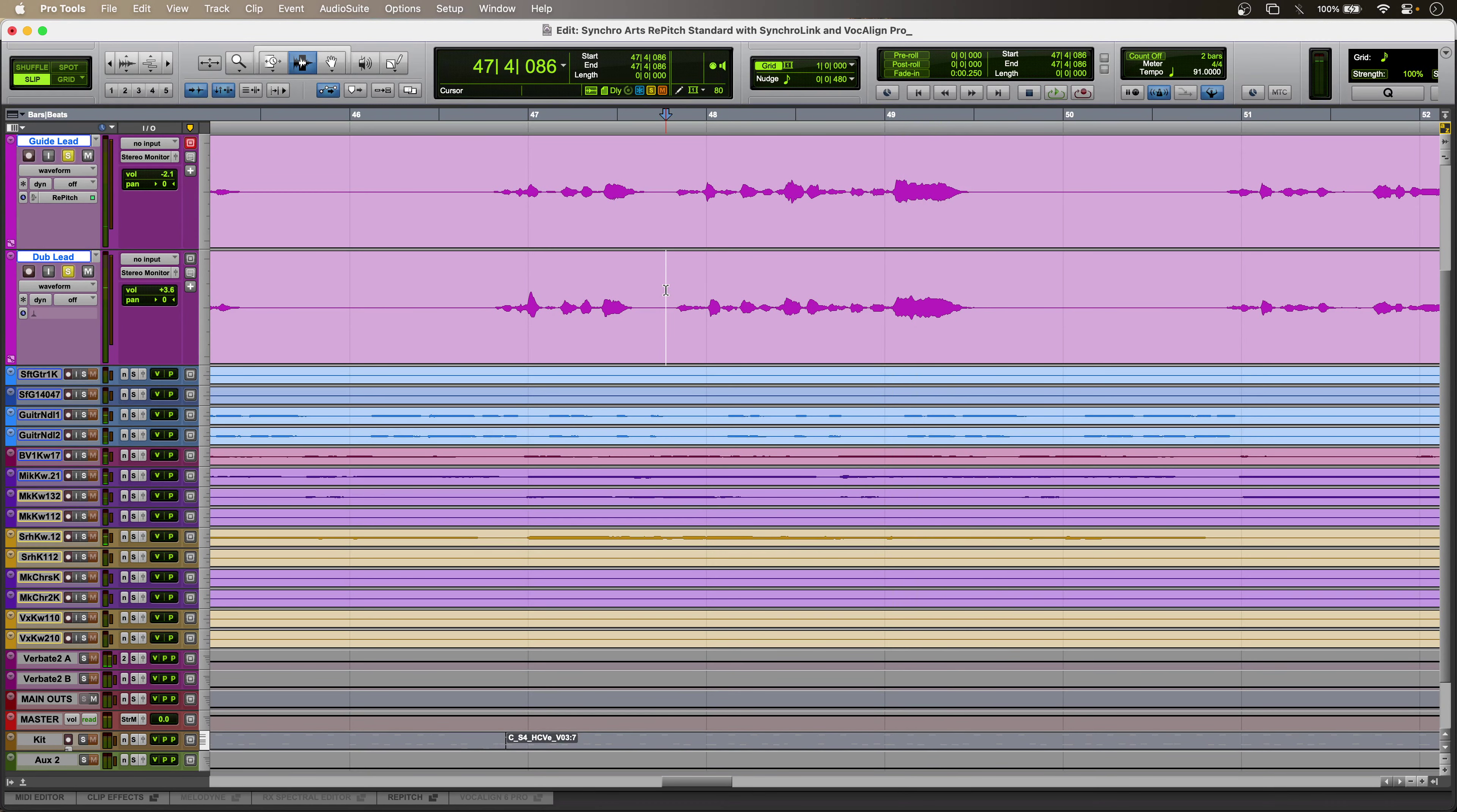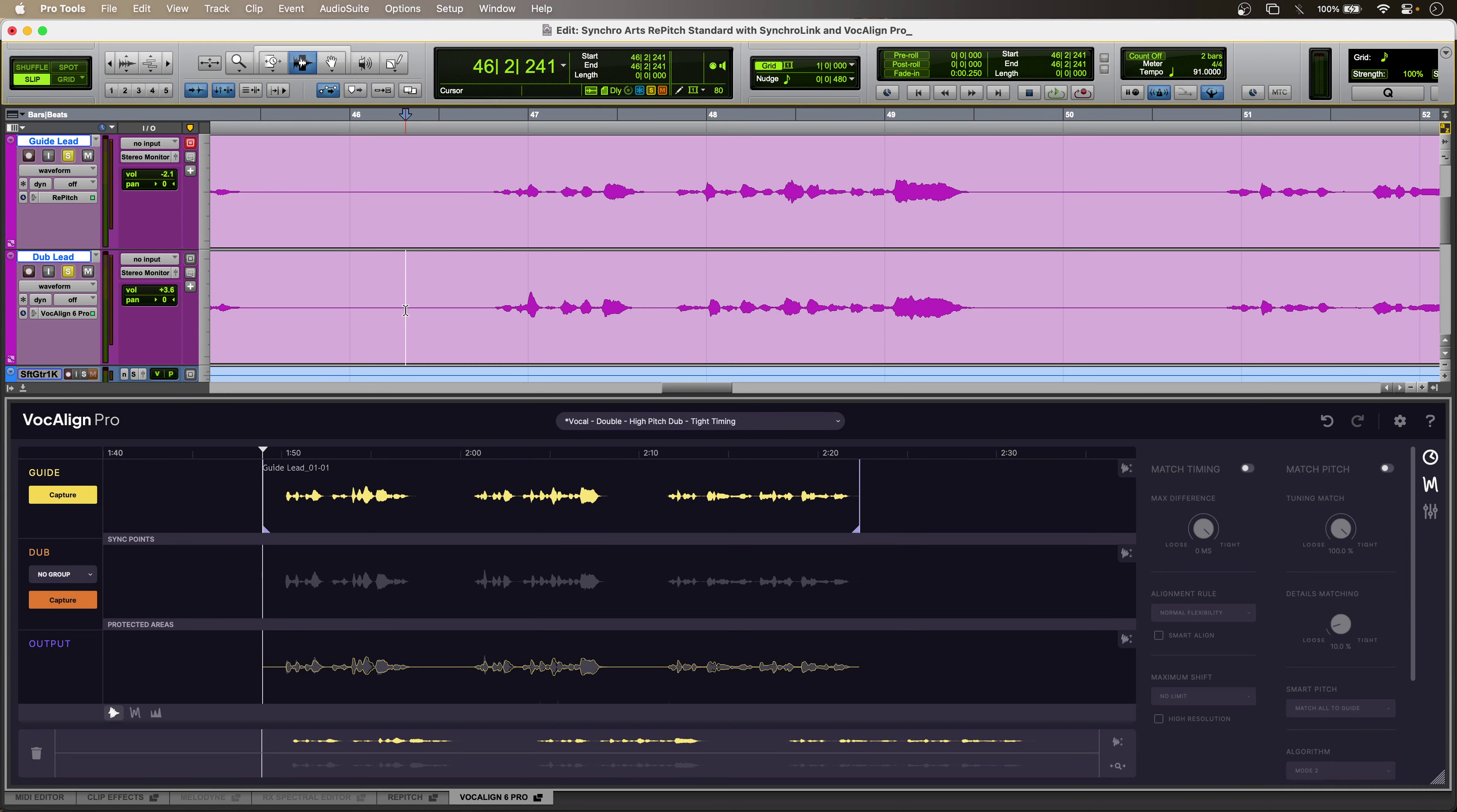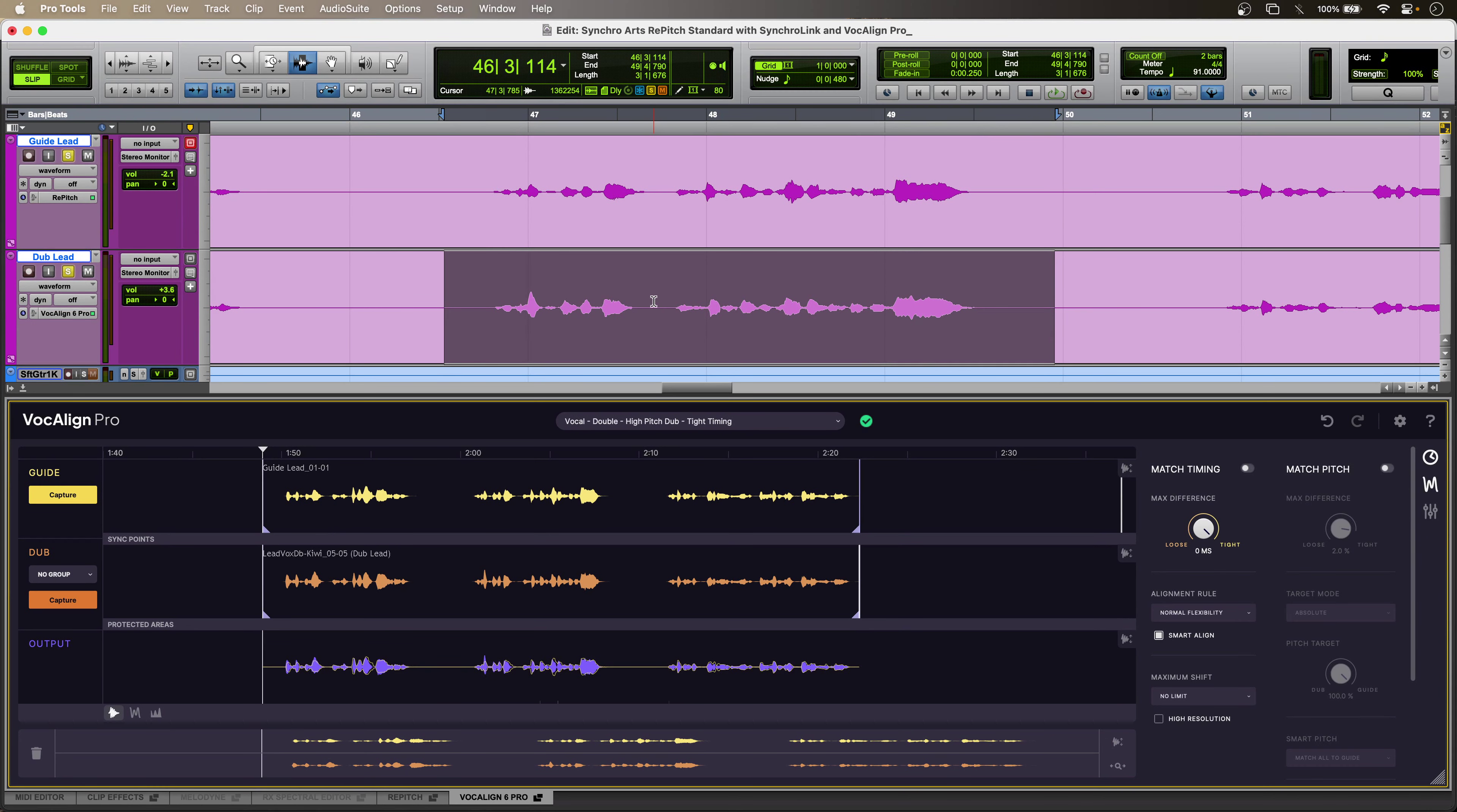So, I'll enable Vocaline Pro on my double track. Now, I don't have to make a timeline selection on my guide. I can just hit Capture. In Vocaline Pro, the audio to be aligned is called the dub, so I'll select that. Hit Capture. That's done its thing.